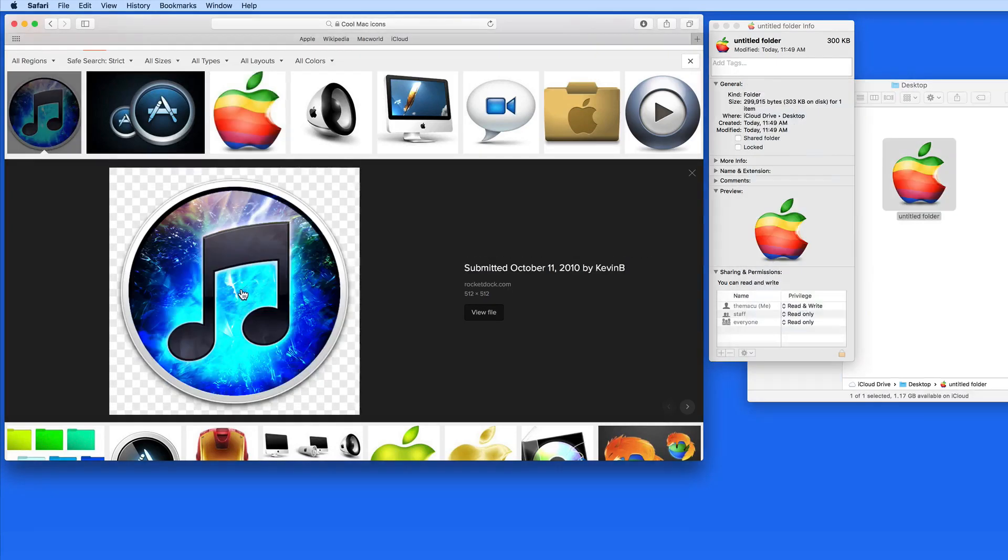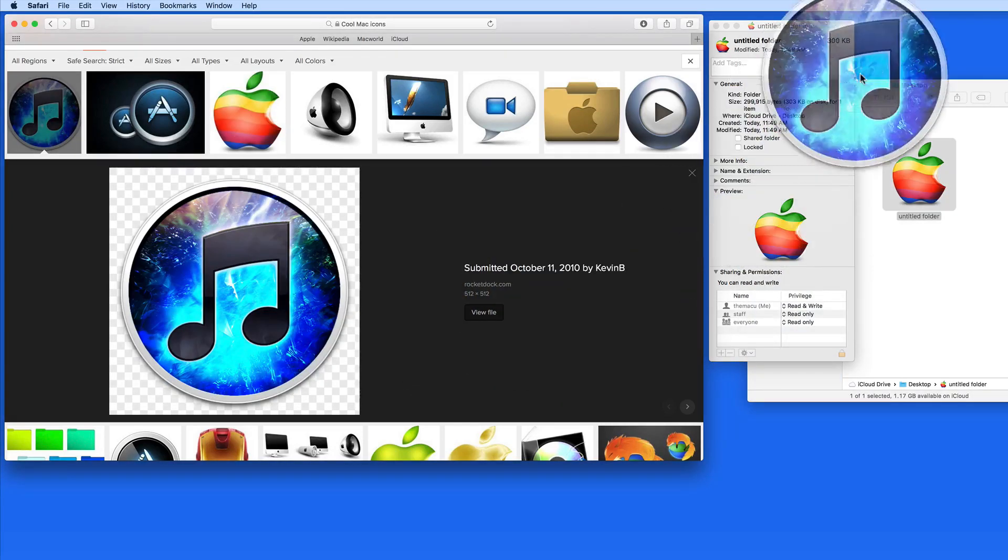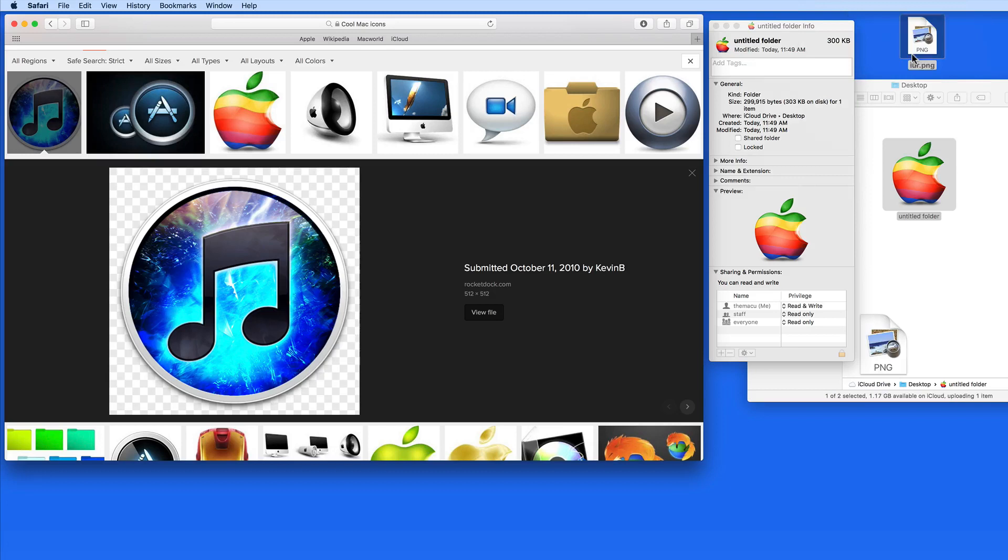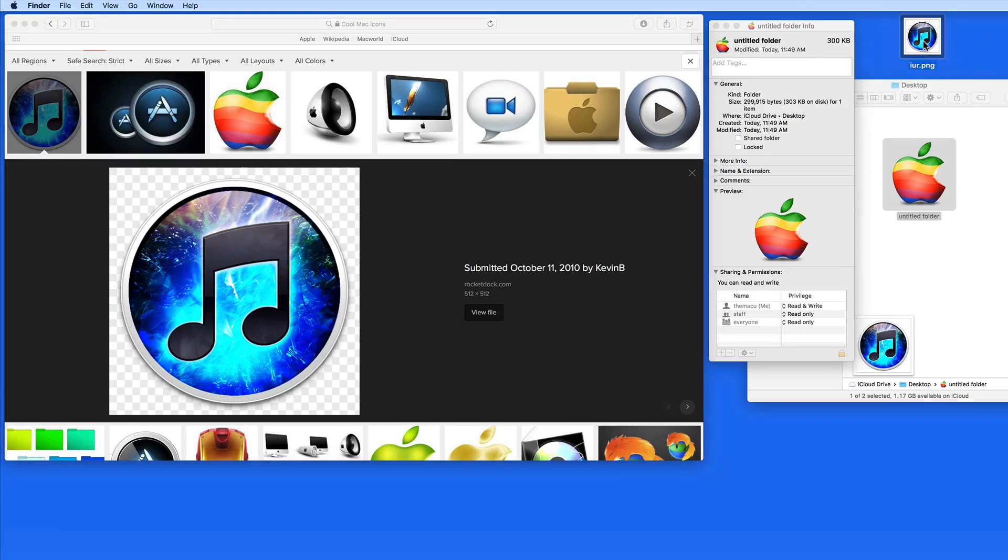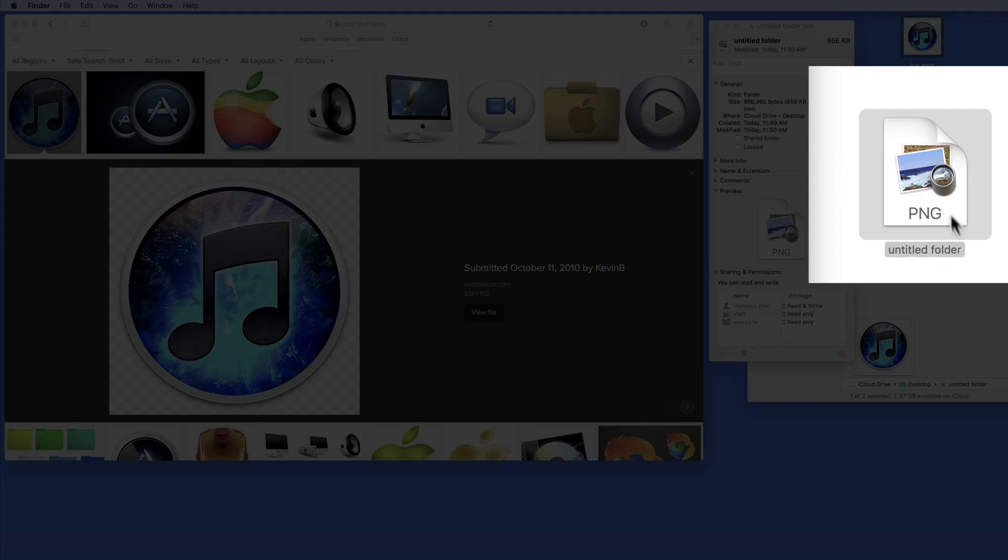Notice that if I drag this iTunes icon to my desktop, and then try to drag it to the Get Info window for this folder, the icon that I want doesn't appear. We end up with a generic PNG file icon.